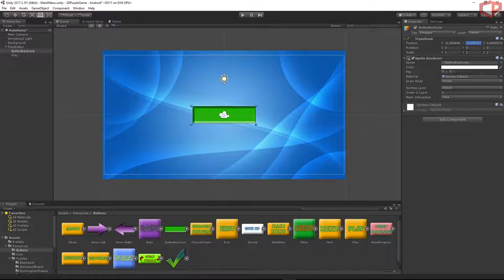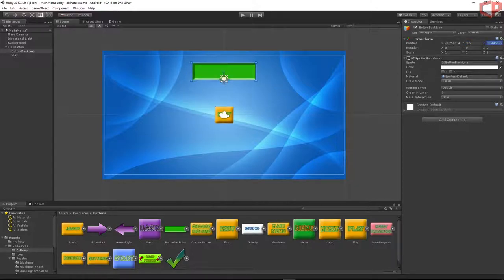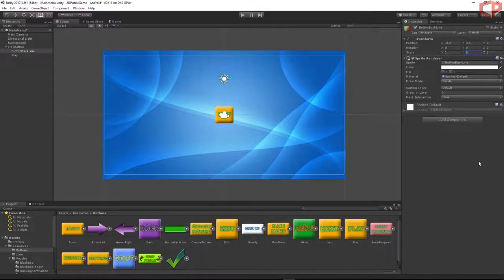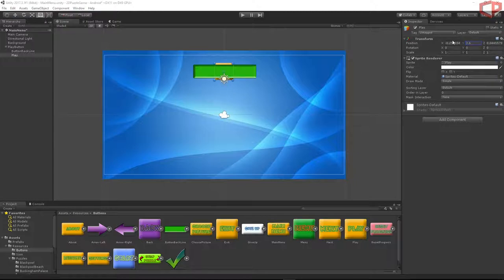Click on the back line and set position Y to 3.6, Z to 0, and X to -0.2. Set the scale on Y to 0.8 to make it a little bit smaller. Then press on the play button graphic and set its position to Y: 3.6, X: -2.2, Z: -1. This ensures the button is always in front of the back line.